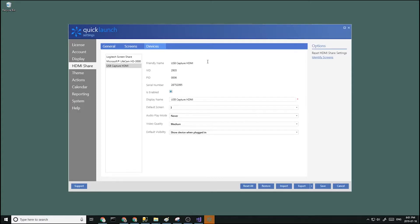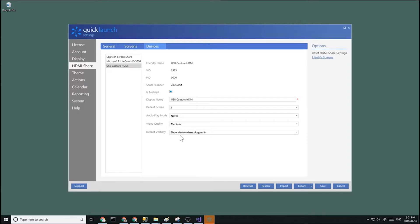Enable that and then make sure you set the default screen to the screen you set on the previous page and set the default visibility to show device when plugged in.